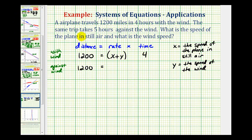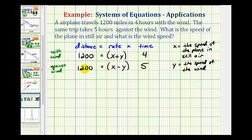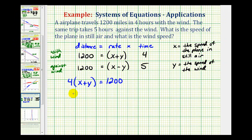When the plane travels against the wind, the same trip takes five hours. The rate would be the speed of the plane in still air minus the speed of the wind, because when the plane is traveling against the wind, it's slowing the plane down. So this trip takes five hours. Here are the two equations for our system. We'll write the first equation as four times the quantity x plus y equals 1,200.